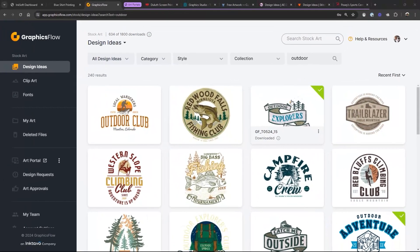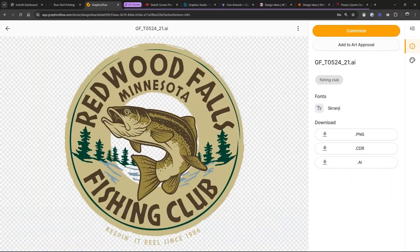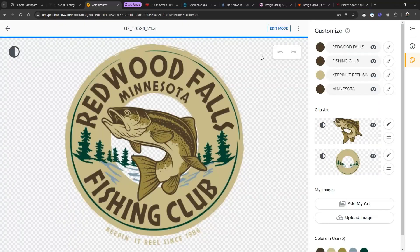So what if you wanted to get it in front of the customer, or get it in front of anybody doing camps? What you would do is go into Graphics Flow and click on Customize. I kind of like the trout — it looks cool. I think that's a rainbow trout, maybe a brown trout.